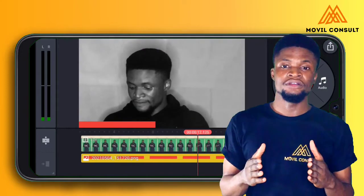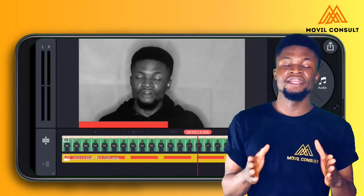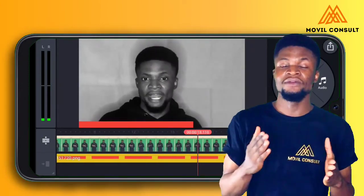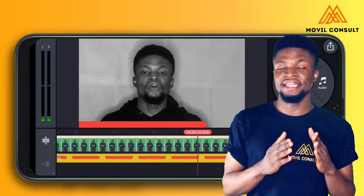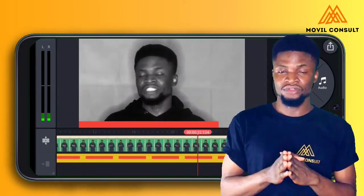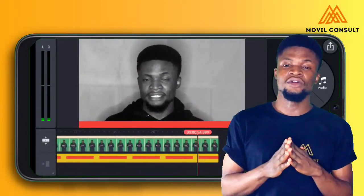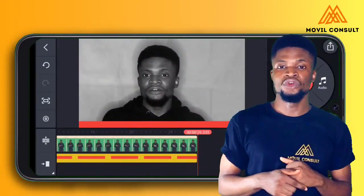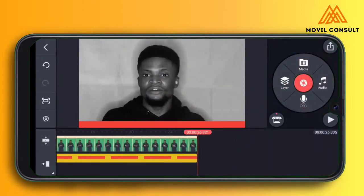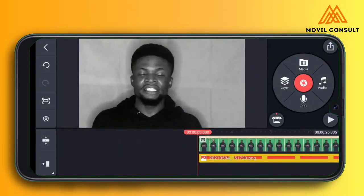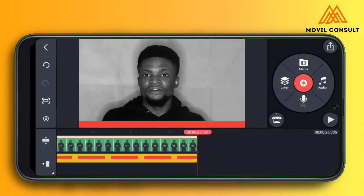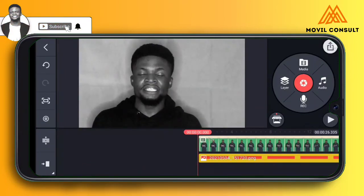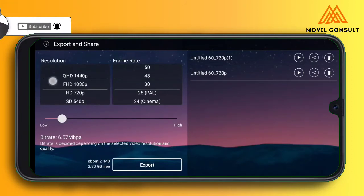If you want to learn more on smartphone videography, I've created a 20-video course on smartphone videography where you learn how to create attention-grabbing videos for your social media. The link in the description below will lead you to the sales page. Now we are done — just export the video and post it on your social media pages.